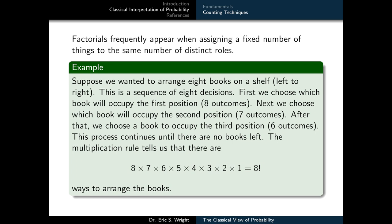We can illustrate factorials through the following example. Suppose we want to arrange 8 books on a shelf left to right. This is a sequence of 8 decisions: first choose which book occupies the first position (8 outcomes), then which book occupies the second position (7 outcomes, since one book is already placed), then the third position (6 outcomes), and so on, until no books remain. The multiplication rule tells us there are 8 times 7 times 6 times 5 times 4 times 3 times 2 times 1, or 8 factorial, ways to arrange the books.